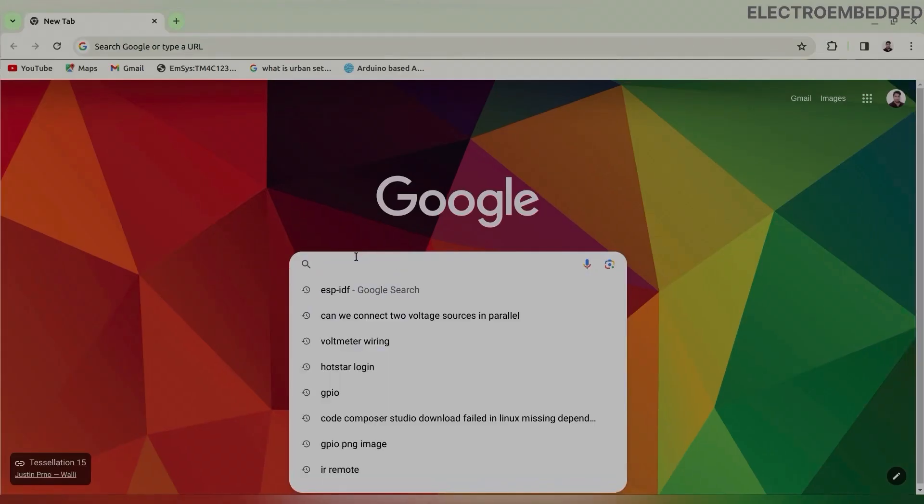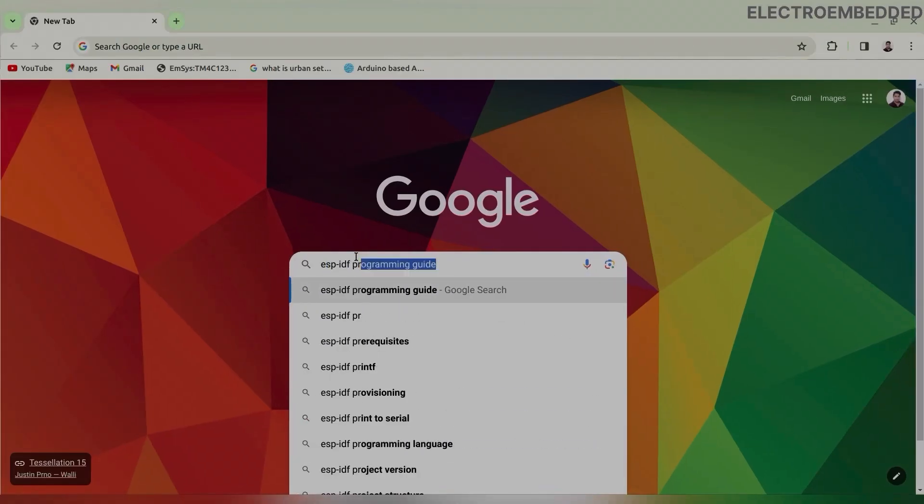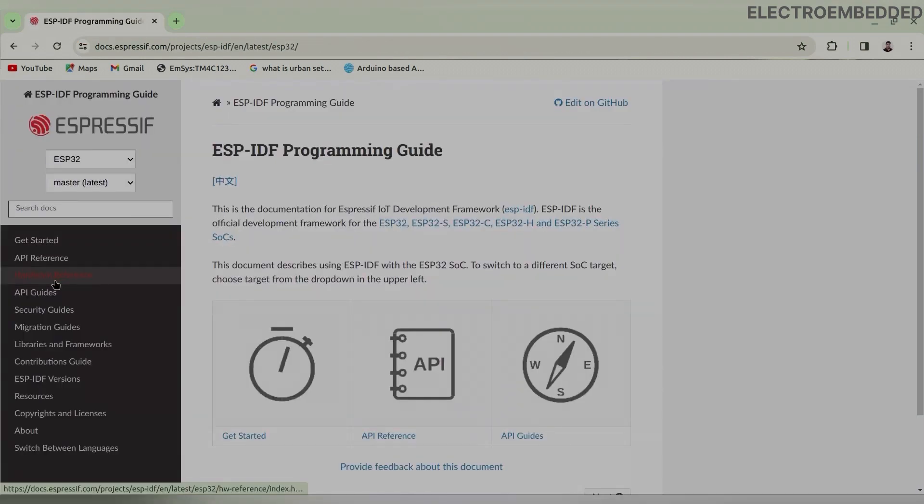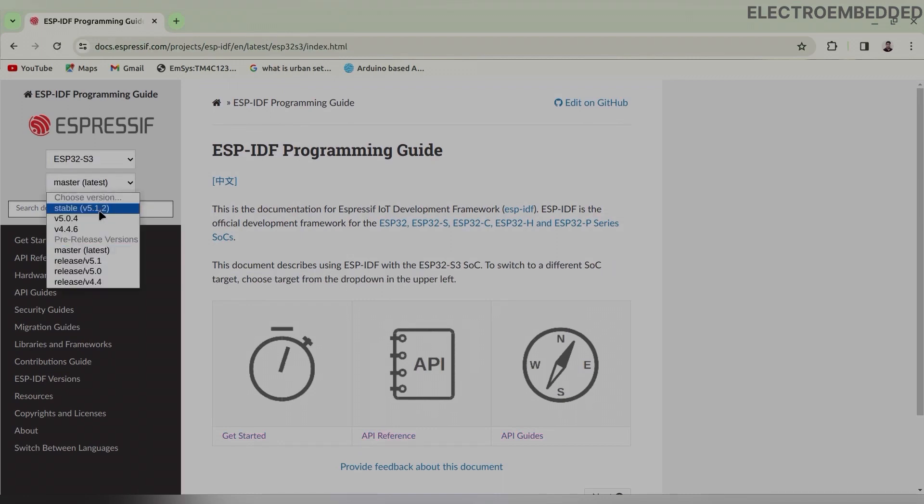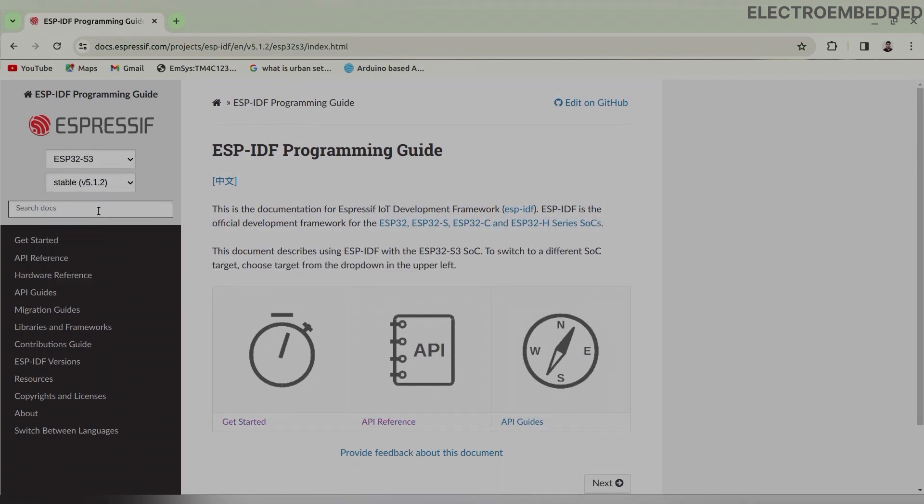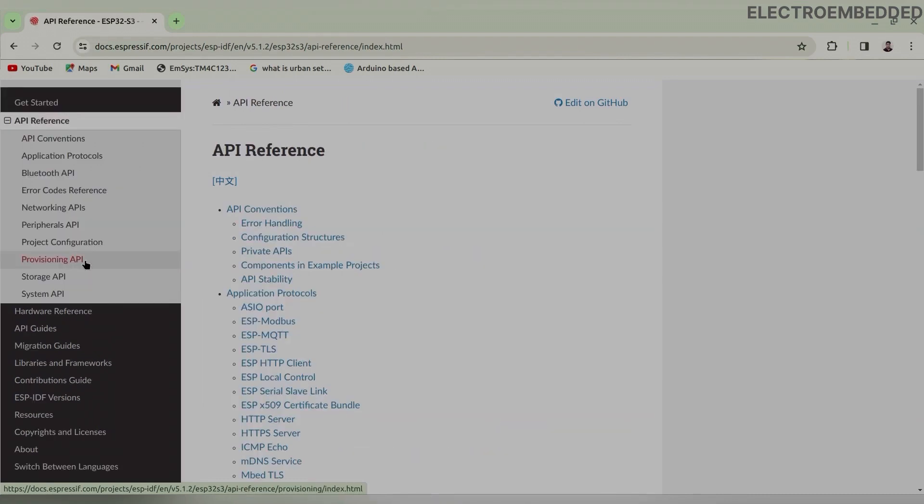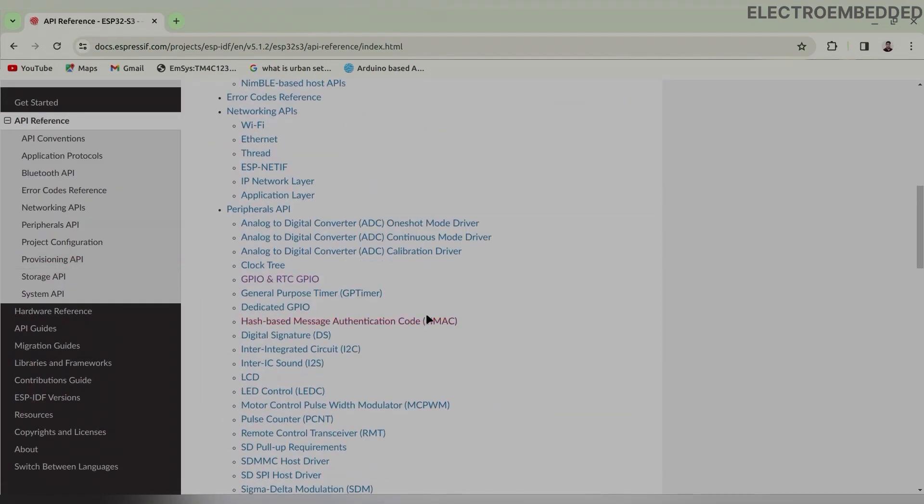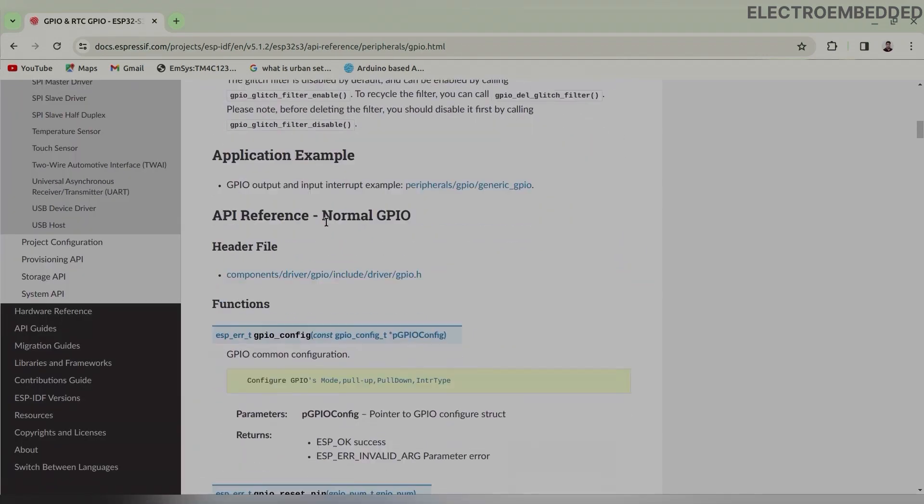You can use any browser and search ESP-IDF programming guide. Click on this, select your ESP board and ESP-IDF version. Now click on API Reference. From Peripheral API, click on GPIO and RTC GPIO.